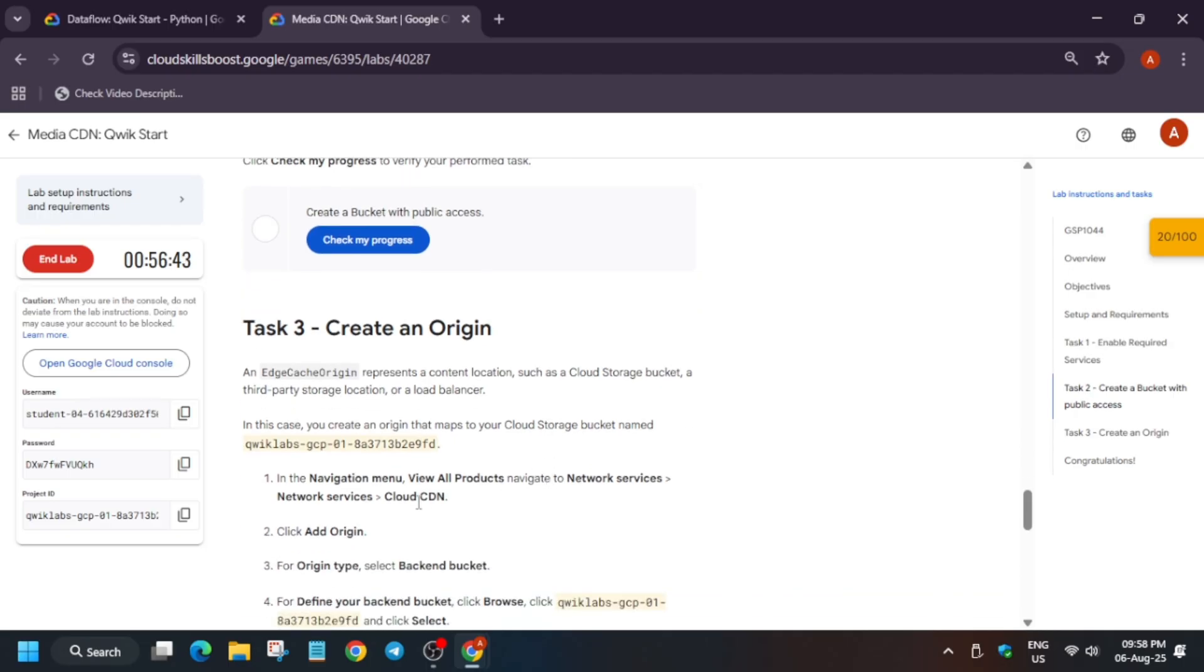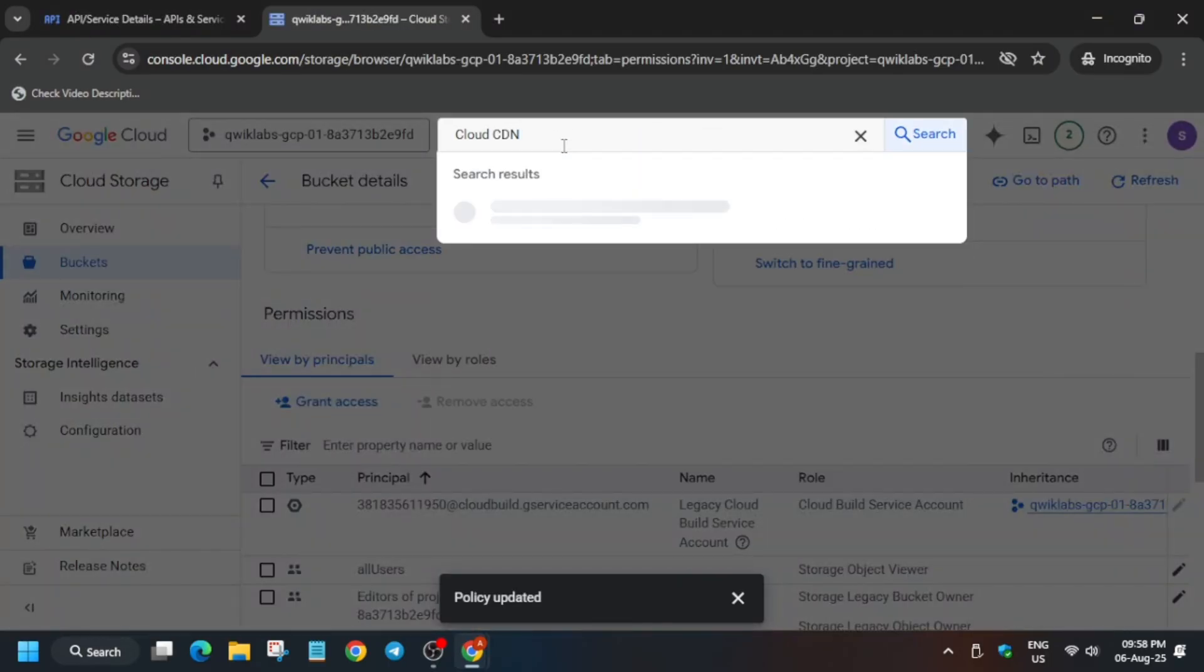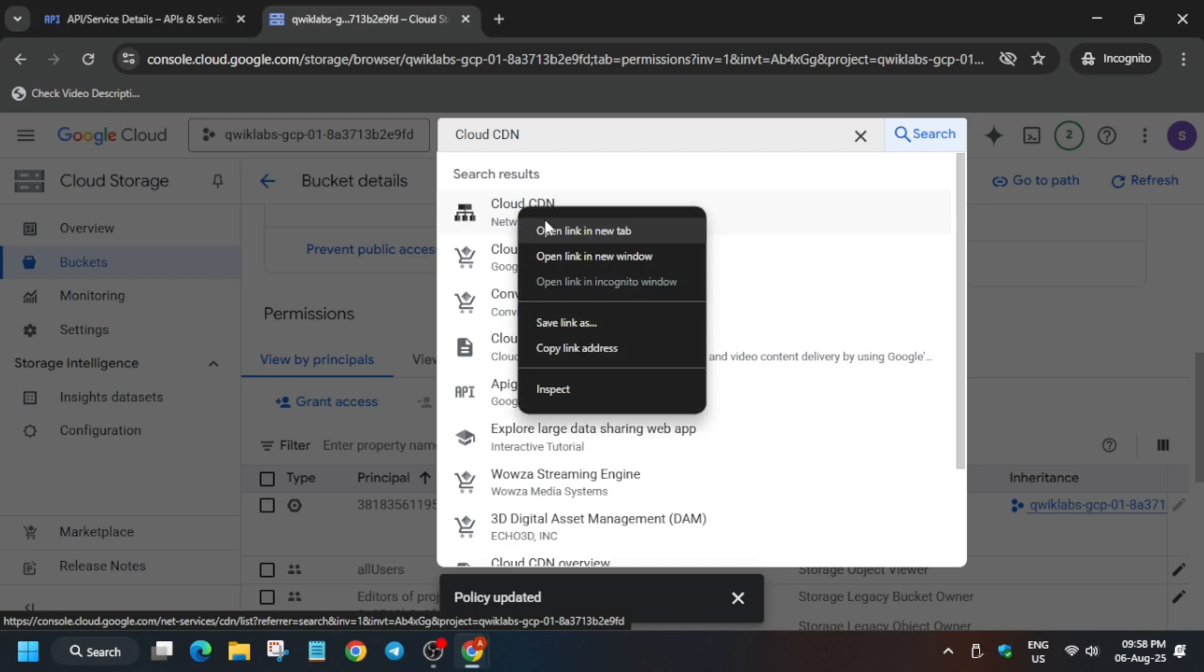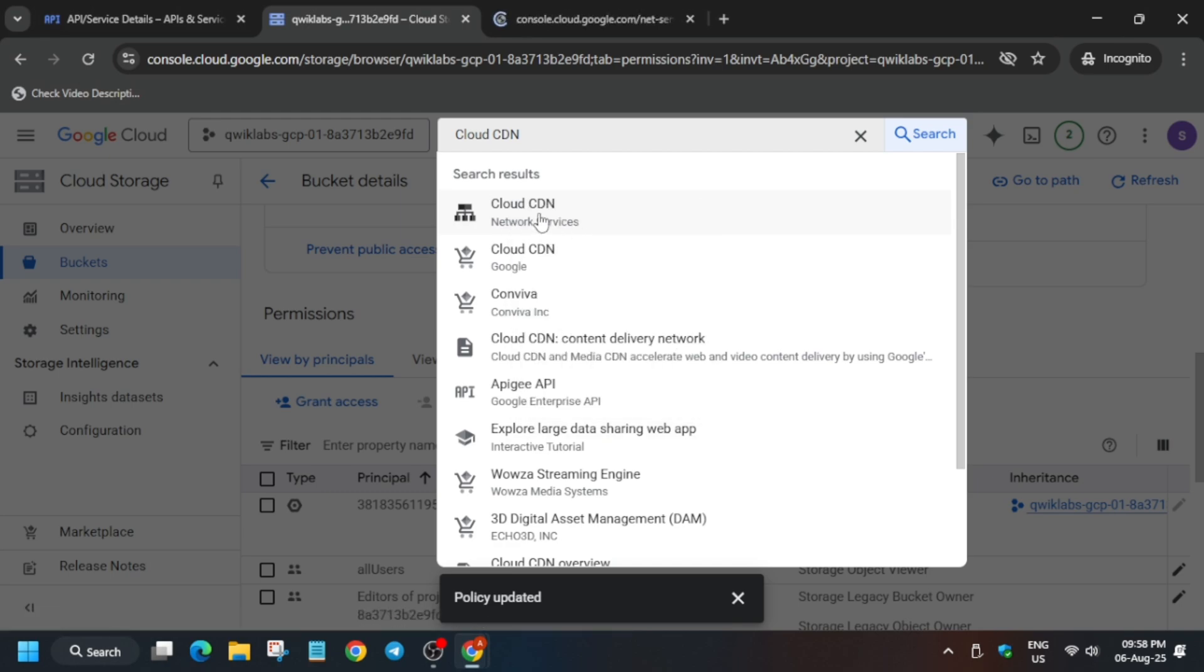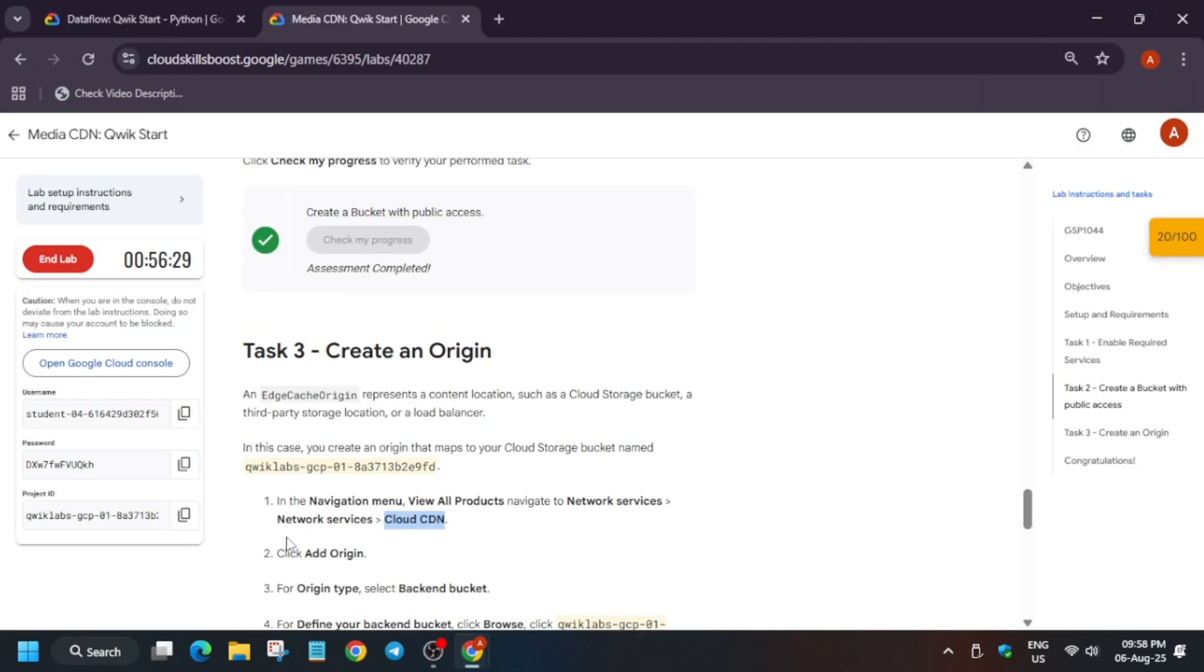Now we have to create an origin. Click on Cloud CDN. First of all, check the score for the previous task. Here multiple things are here, you have to click on network services. Open it in a new tab.